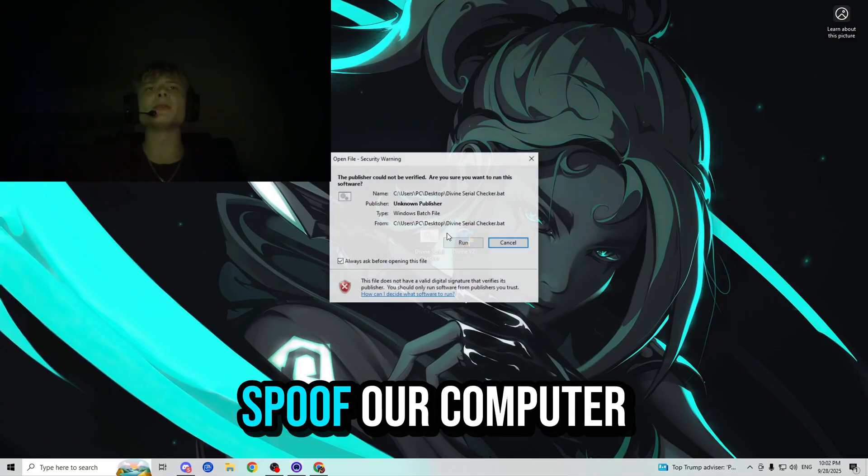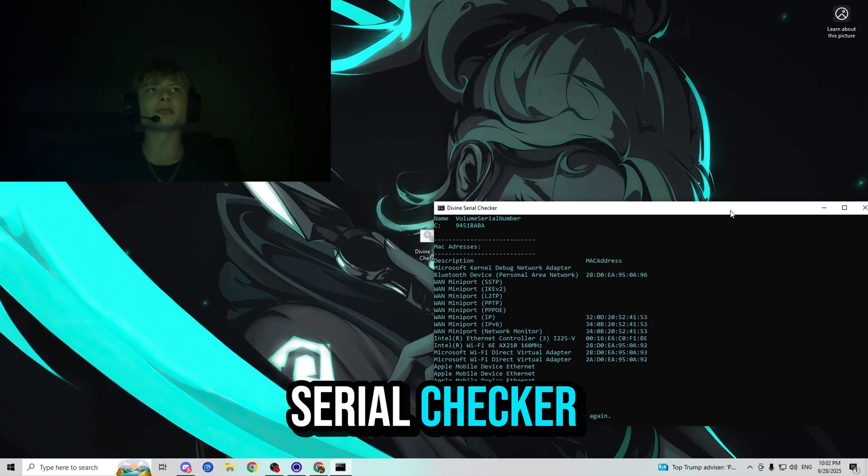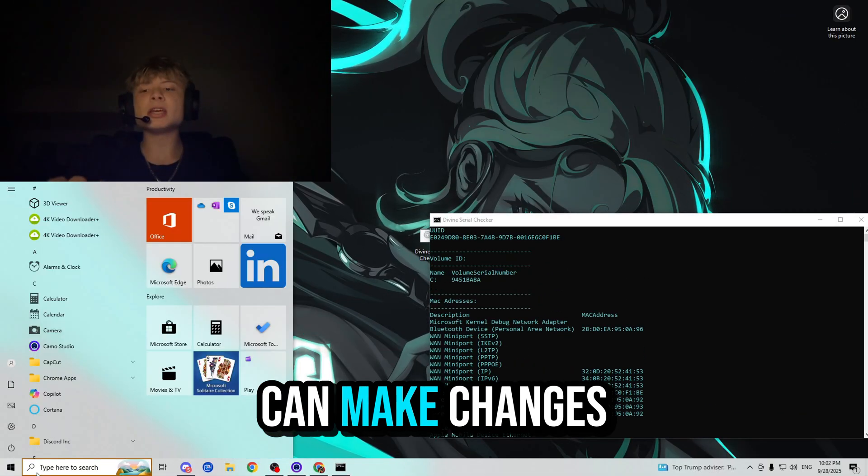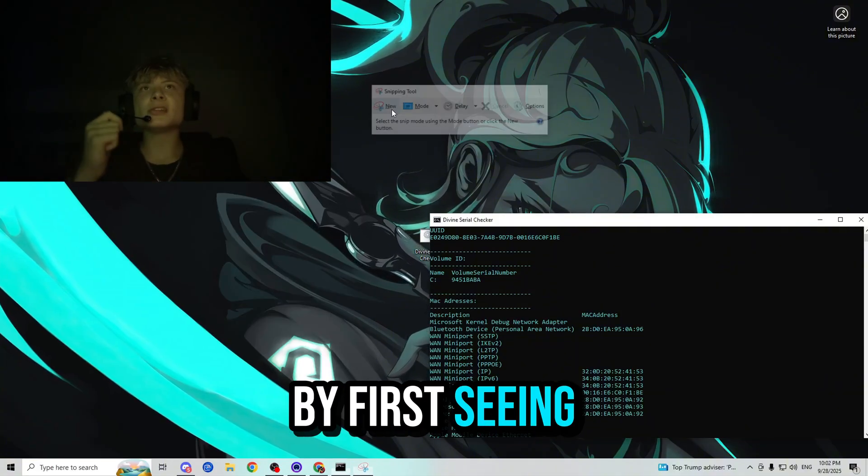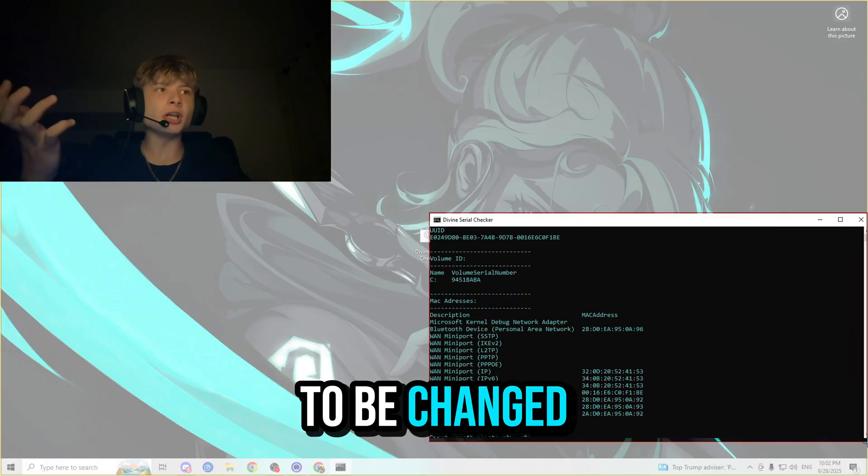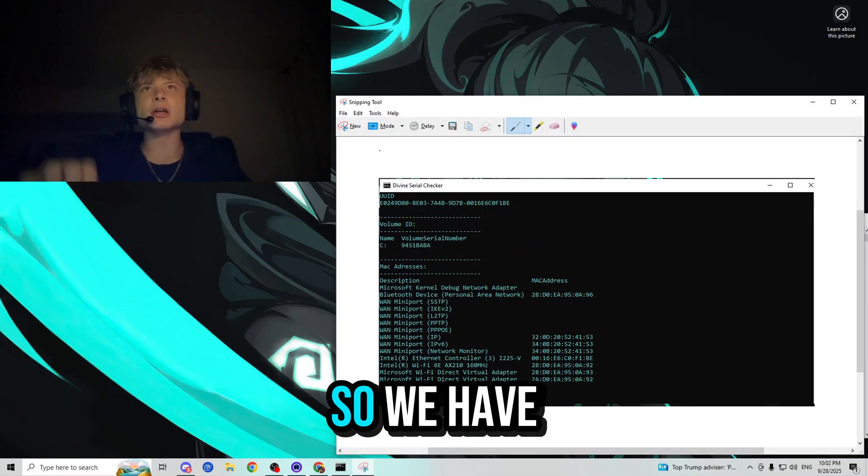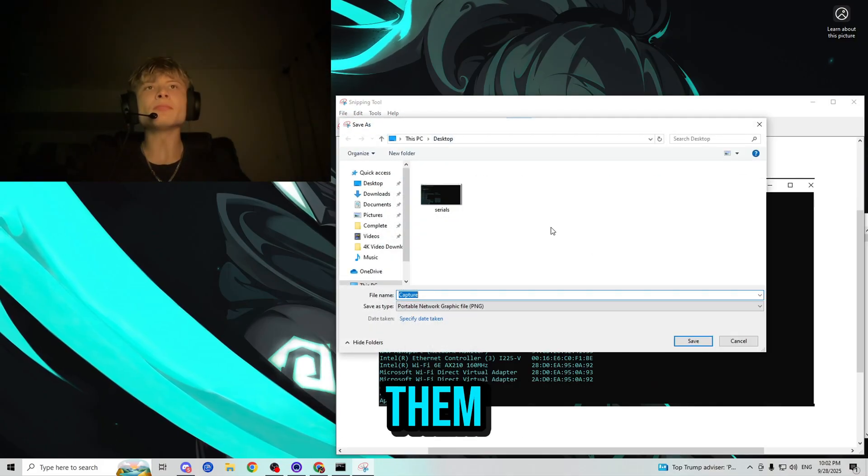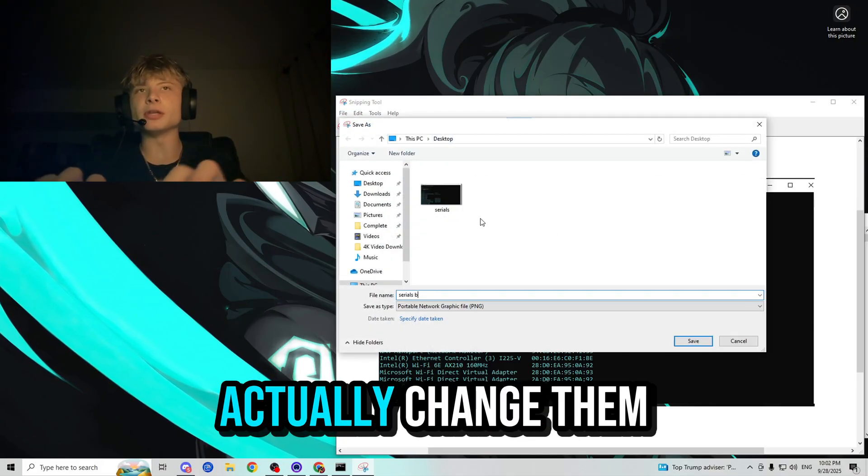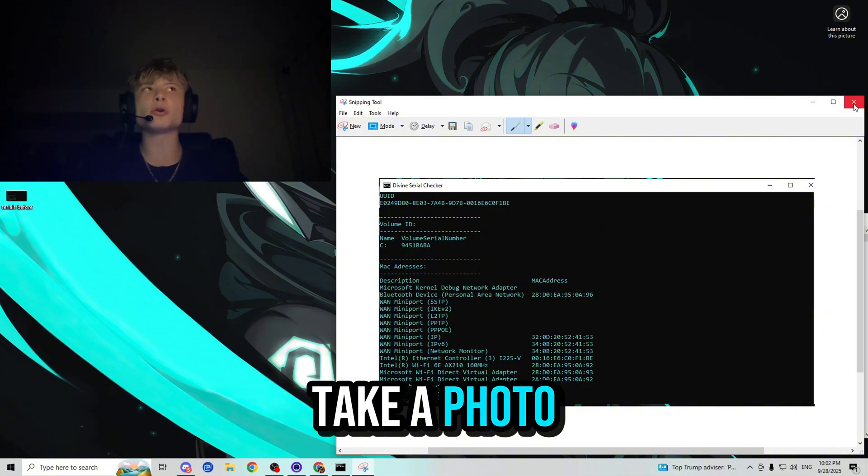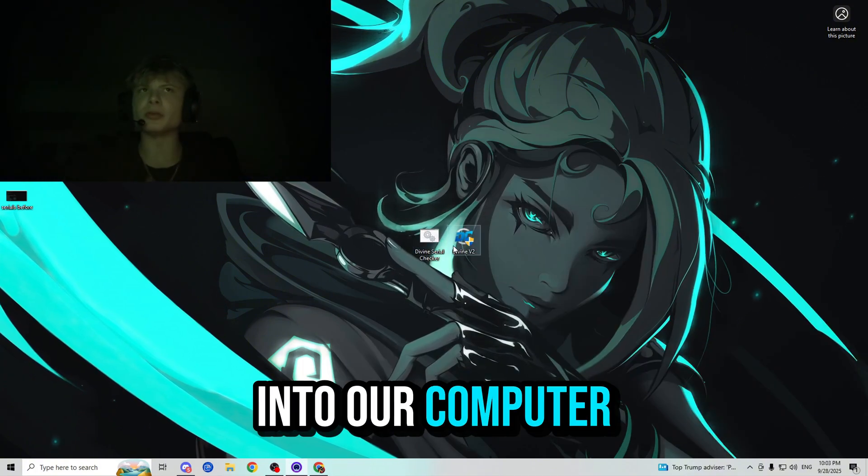Now, let's go ahead and actually spoof our computer. So the first thing you want to do is run the serial checker, which is very important, so we can make changes to our serials by first seeing what serials need to be changed. We have to change almost all of them. And the only way we will know if we actually change them is if we take a photo of them and save them into our computer.